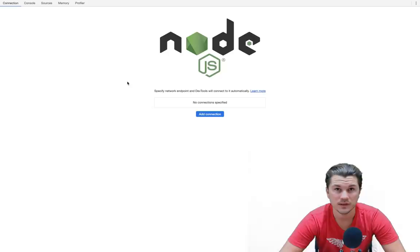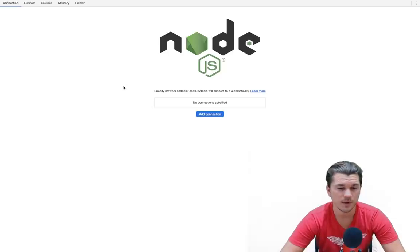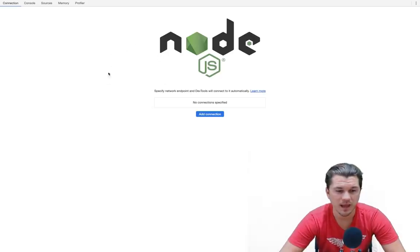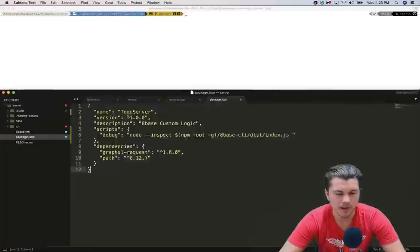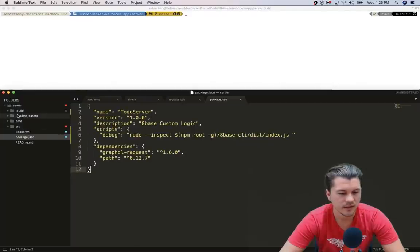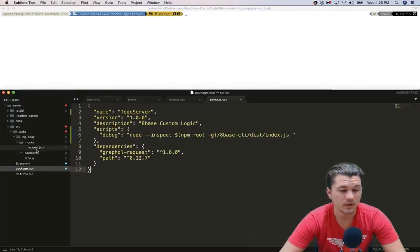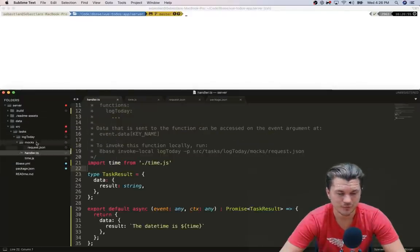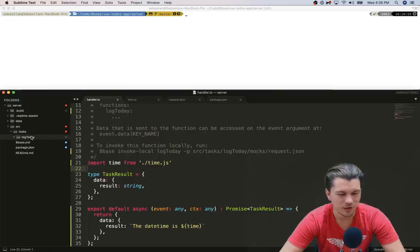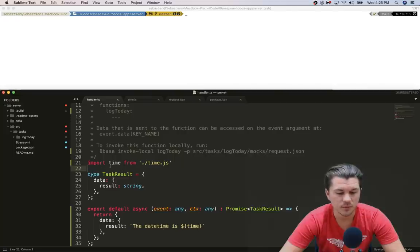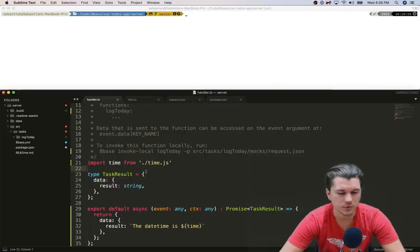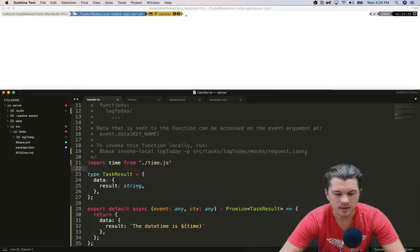Right, so having that open, let's actually go back to our text editor and look at a really simple function that I put together called log today, where when it's invoked it says the current time and it gets it from this time module, which we're not going to look at yet.